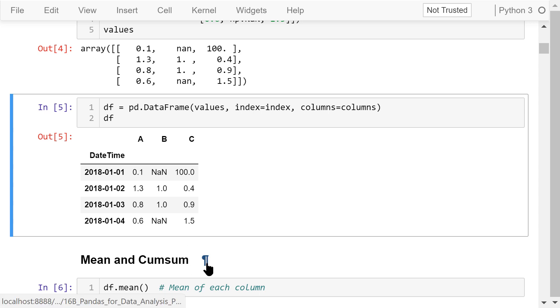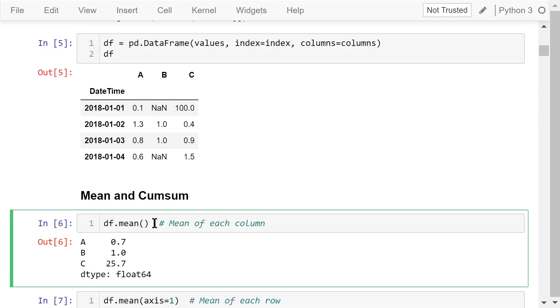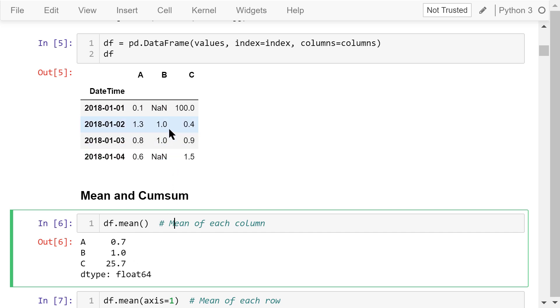Now let's calculate the mean of each column. It's done by calling the mean method of the data frame with no parameter. The mean of column A is 0.7. The mean of column B is 1. Note that because there are two empty elements, they will not be used to calculate the mean. So the mean of these two numbers 1 and 1 is just 1. The mean of column C is 25.7.